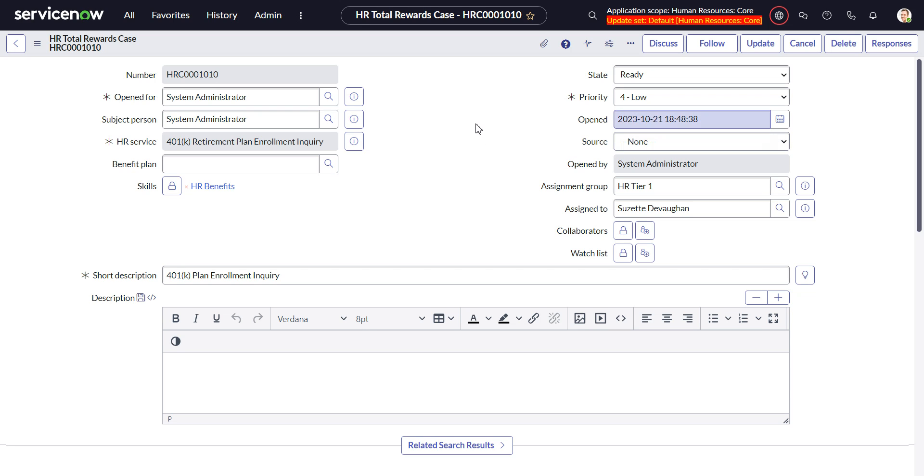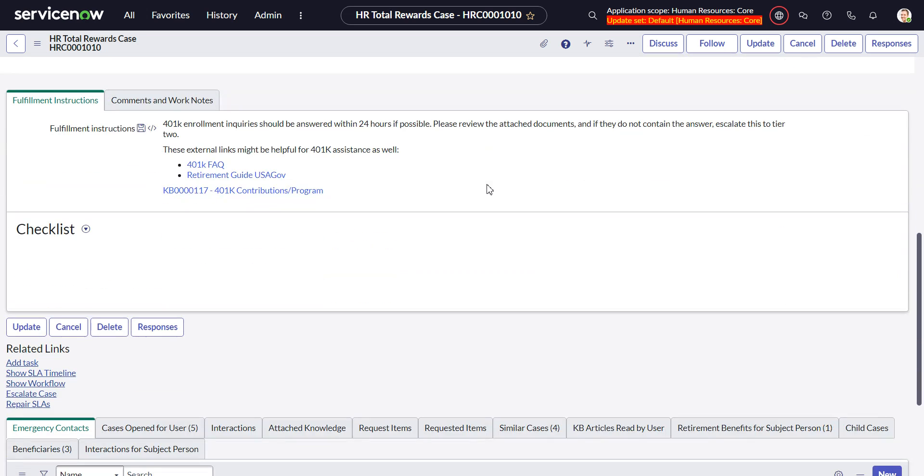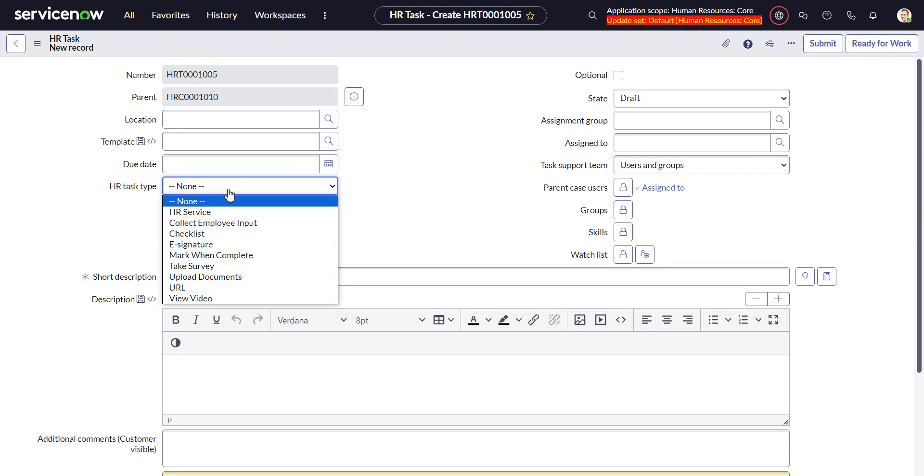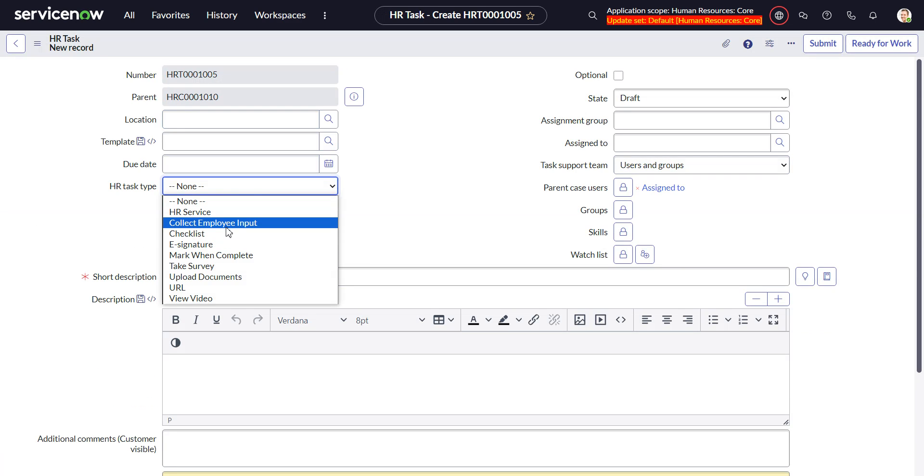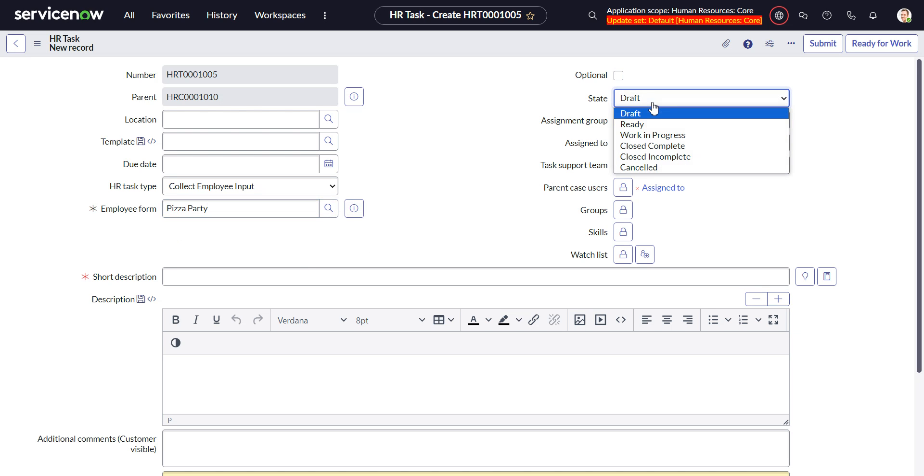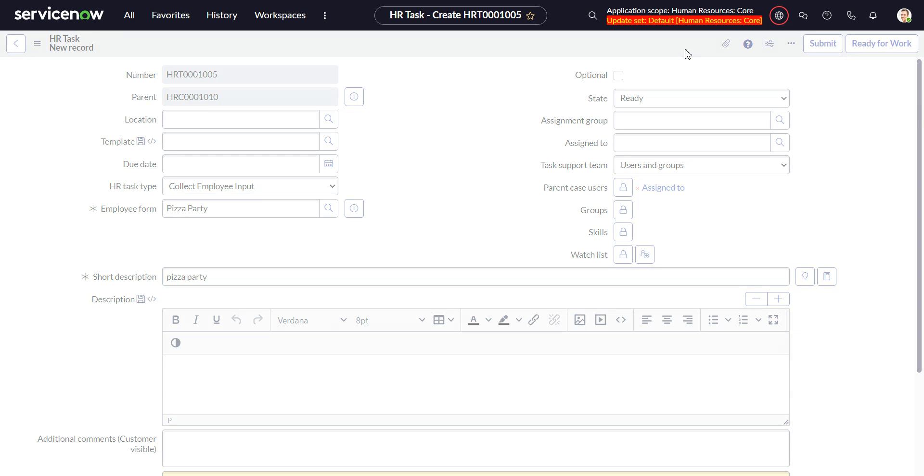Let's do an out of the box run. I have a case opened for myself, system administrator, and I'm going to add a task. The task type is going to be Collect Employee Input and the employee form. I have one called Pizza Party, and we'll set that to Ready, then save it.